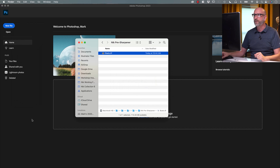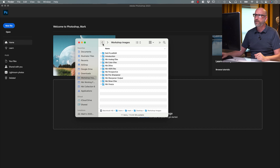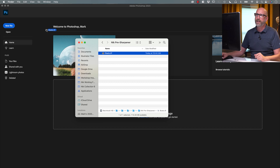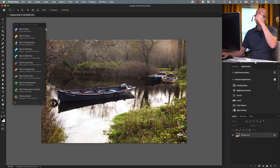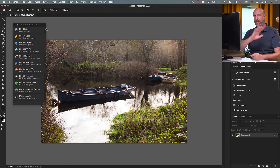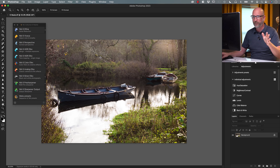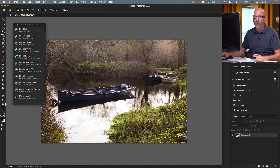Let's hop over to our workshop files and open Nik Pre-Sharpener. We have this boats.tiff file. I'll bring that into Photoshop — I have turned off all sharpening, so none has been applied from the camera or anywhere else. This is an unsharpened image with no pre-sharpening.